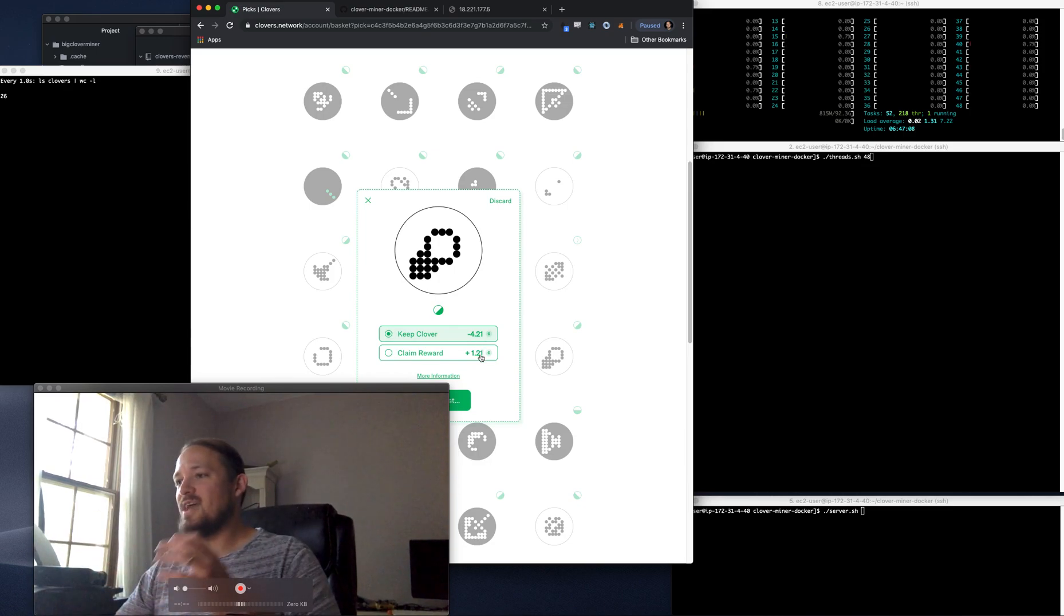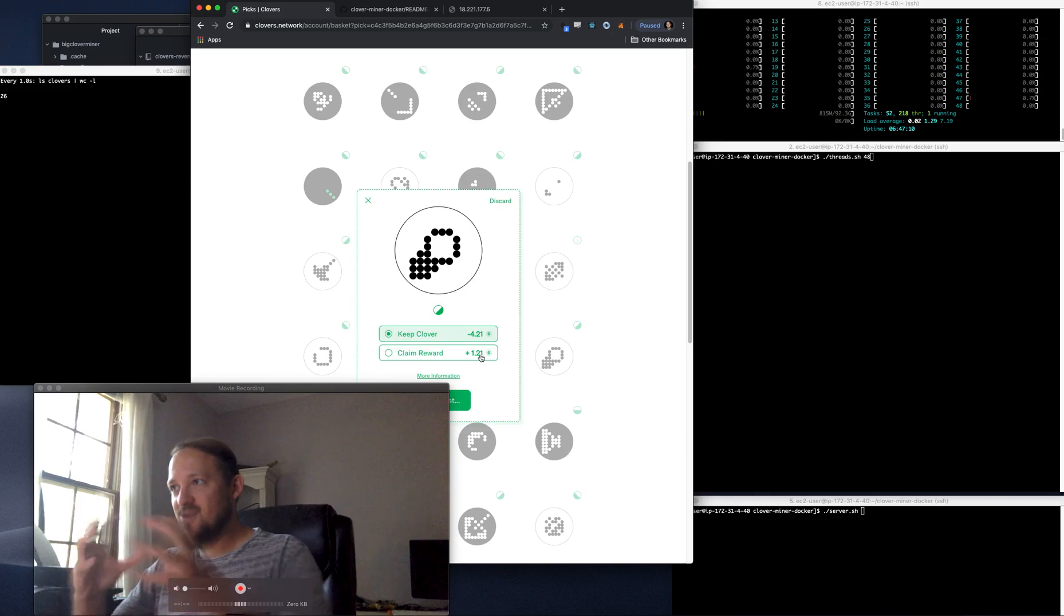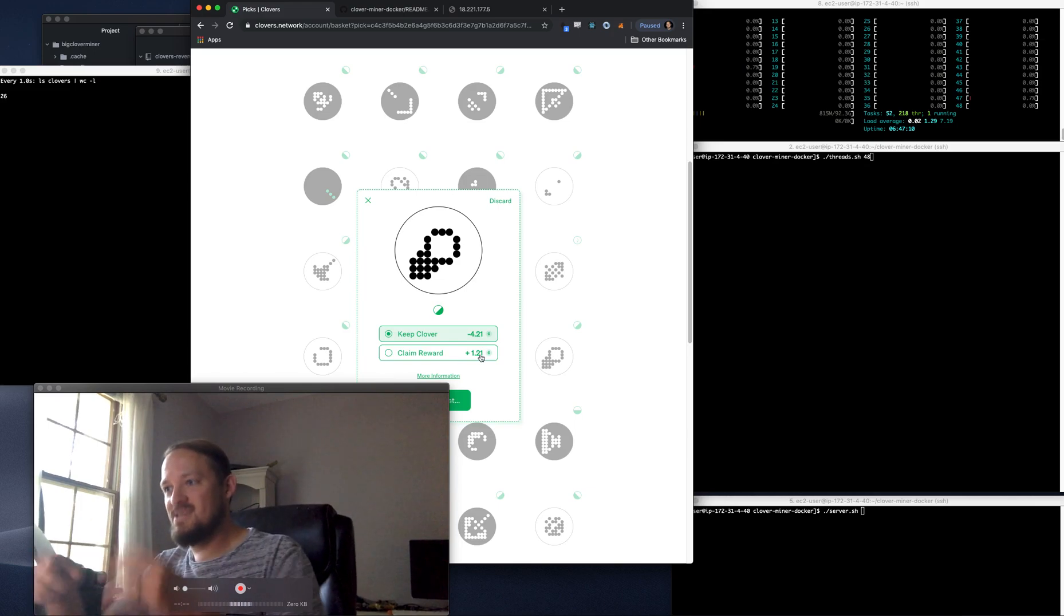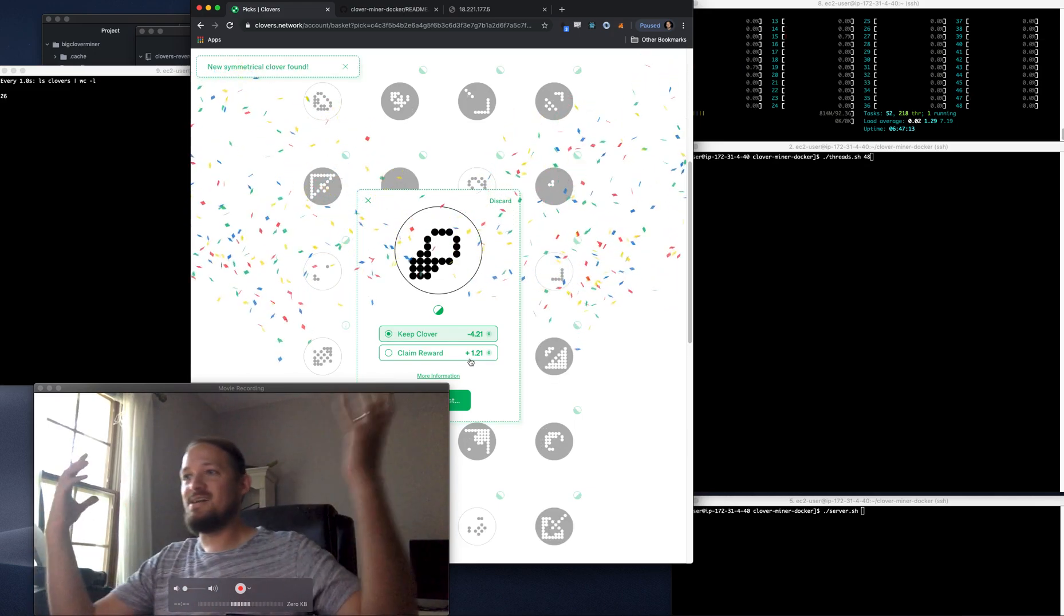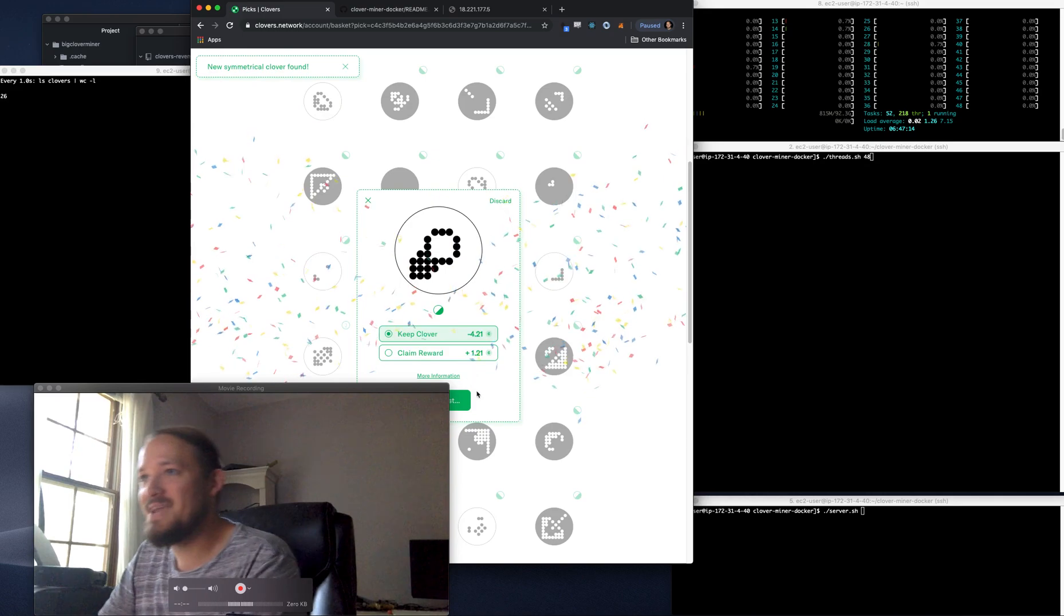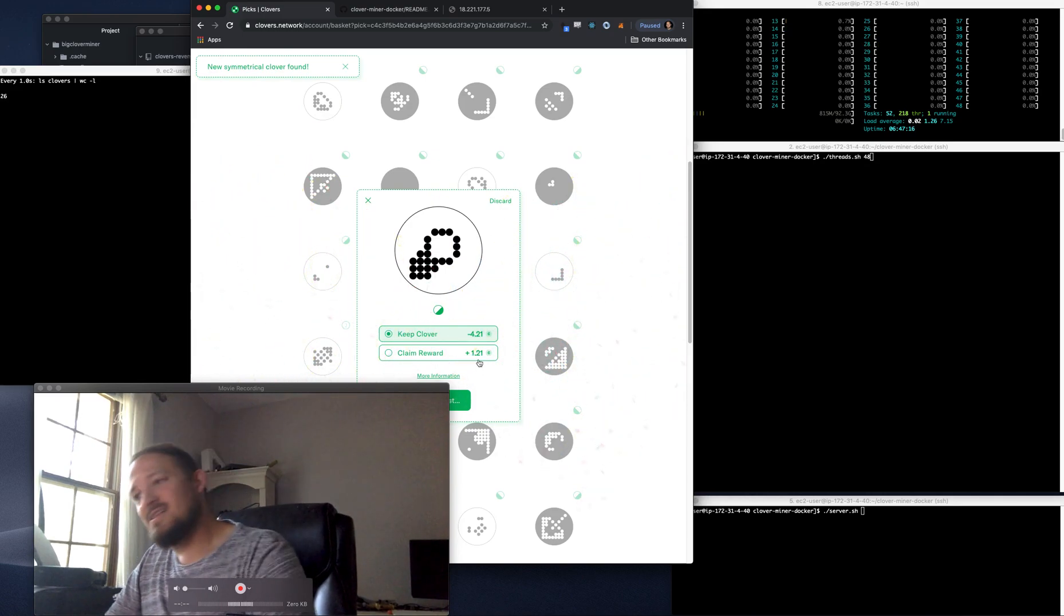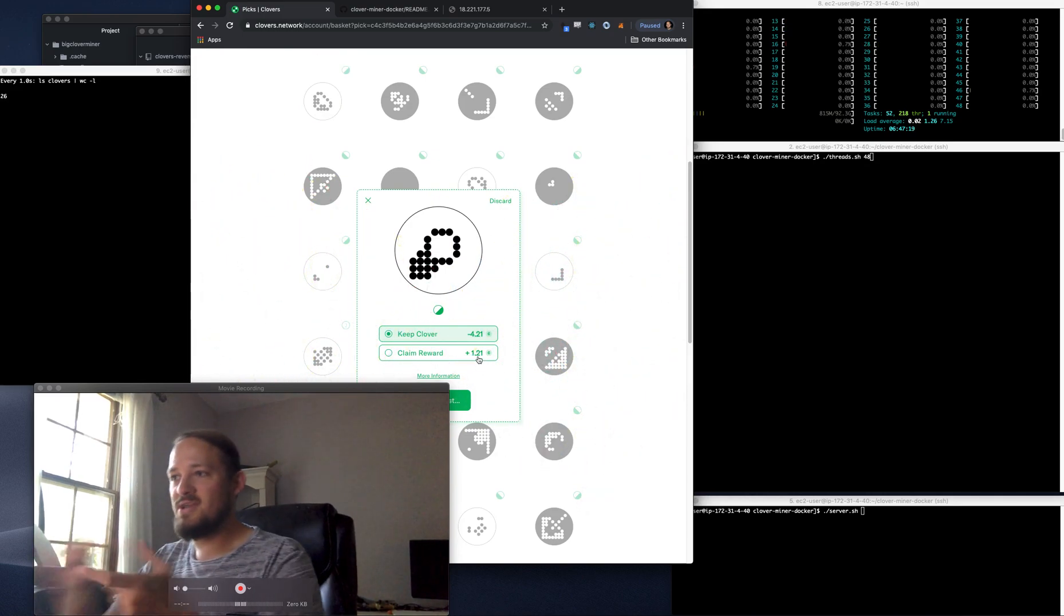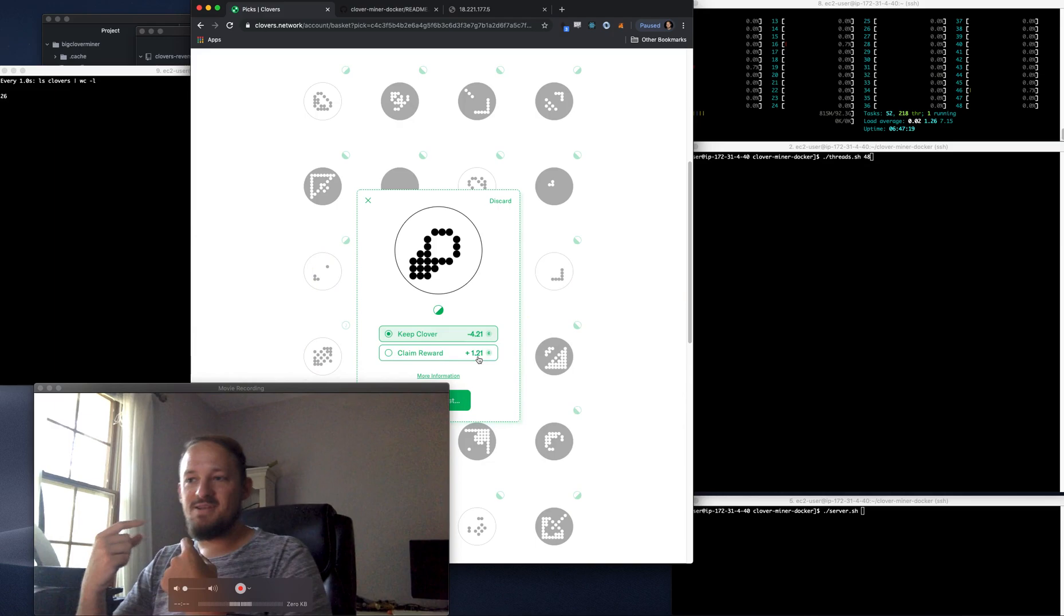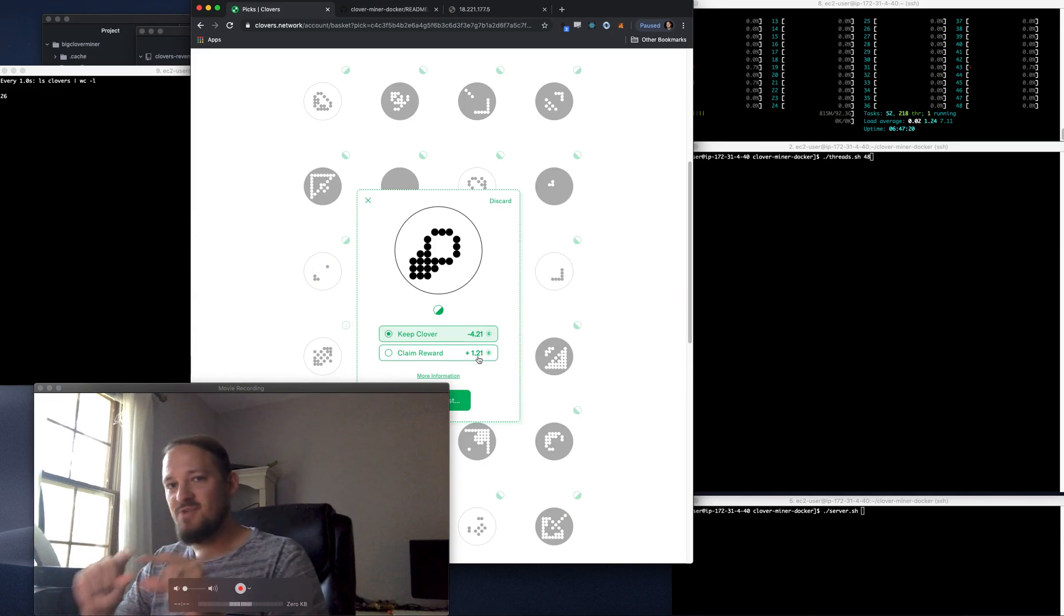And then there's a token that is paid to you, right? So if I pay gas - oh, look at that, I just mined one. If I pay gas and claim this reward, then I get paid a small amount of token.